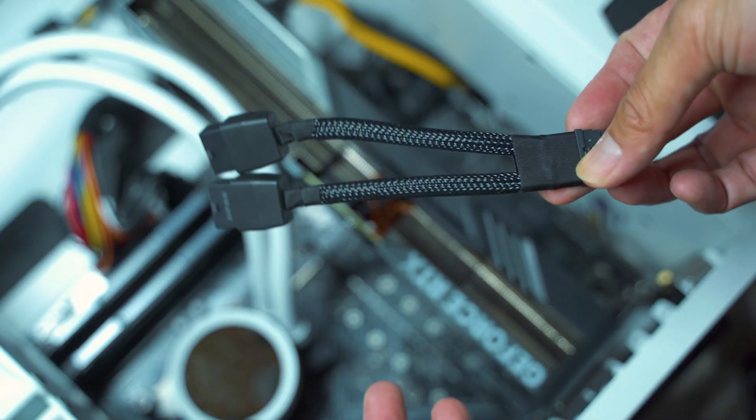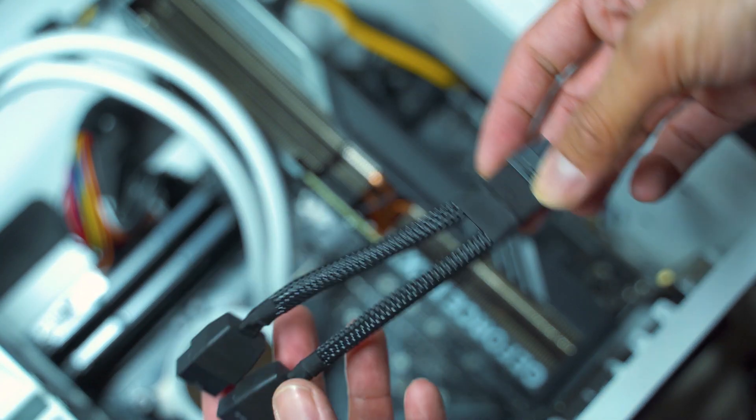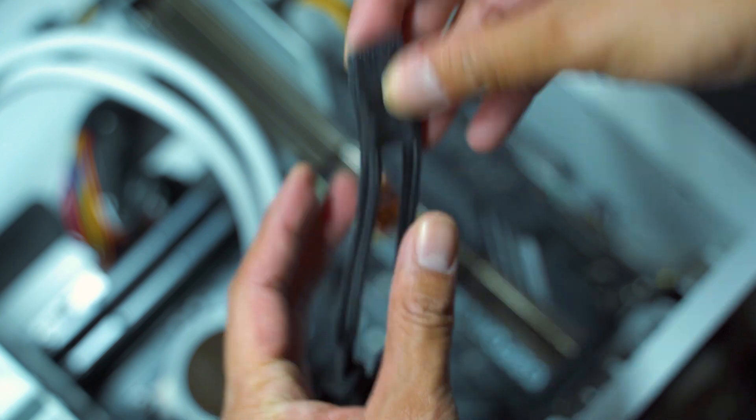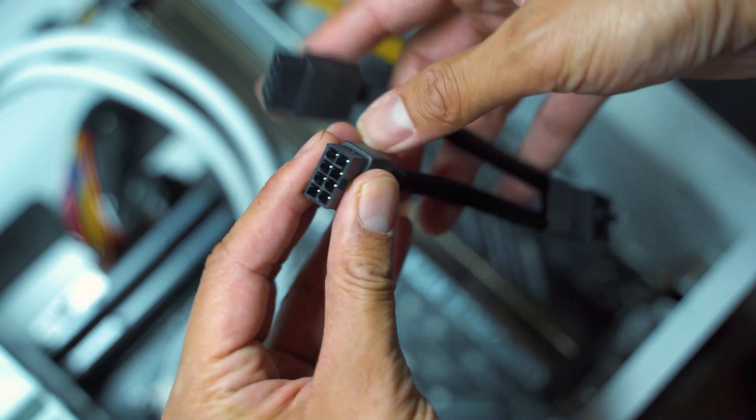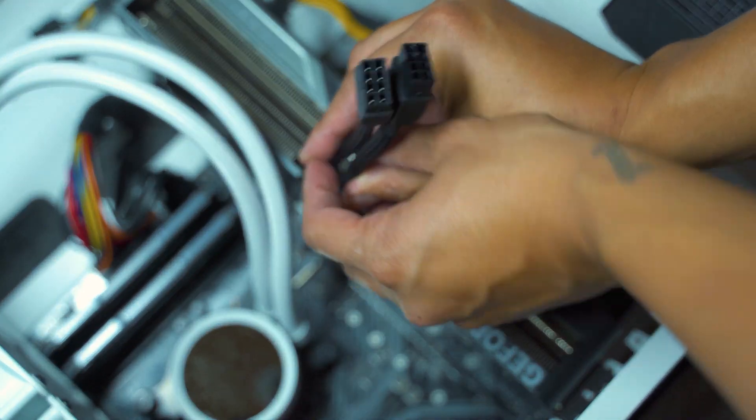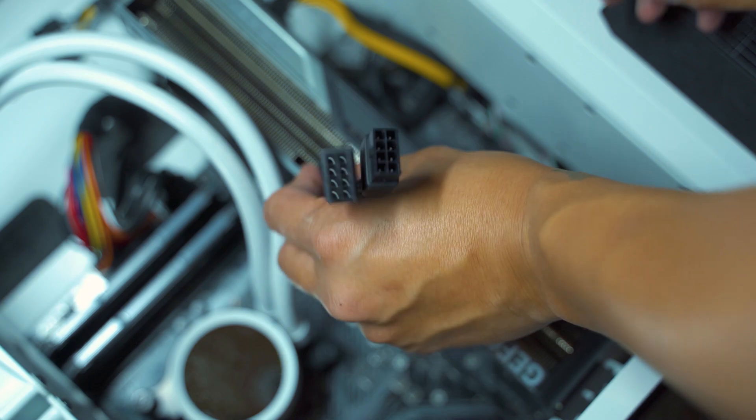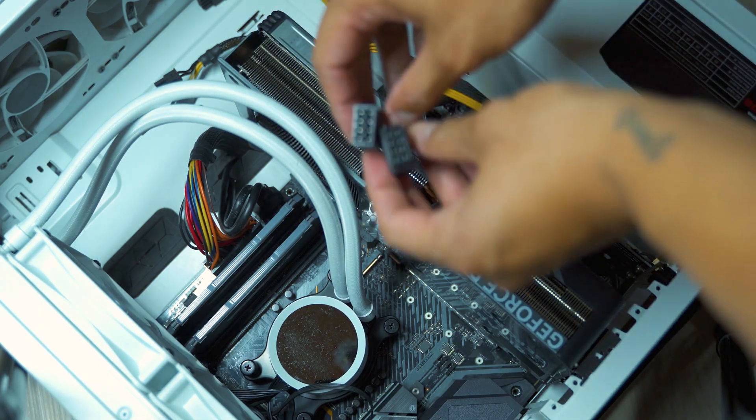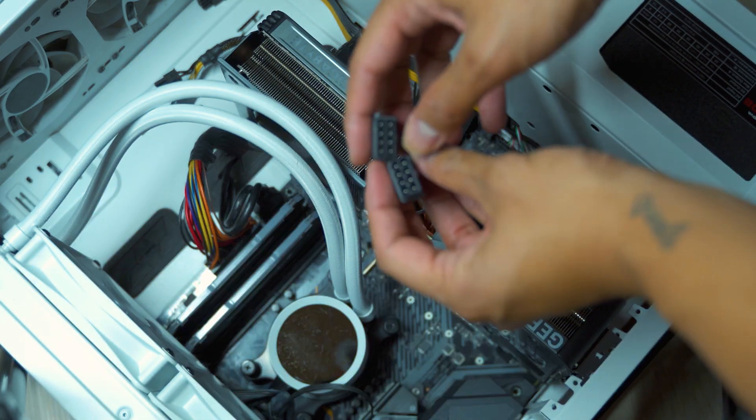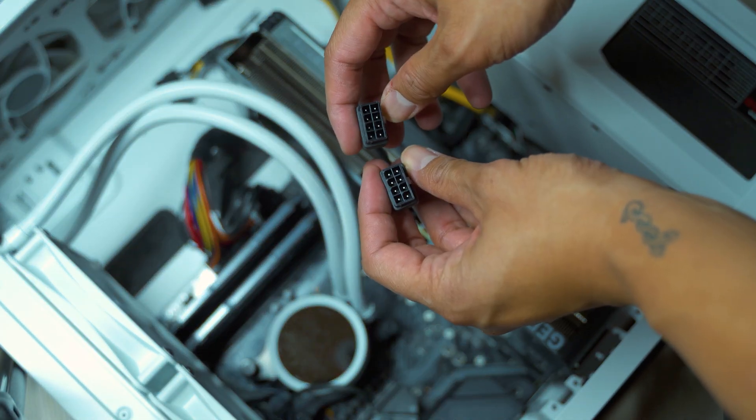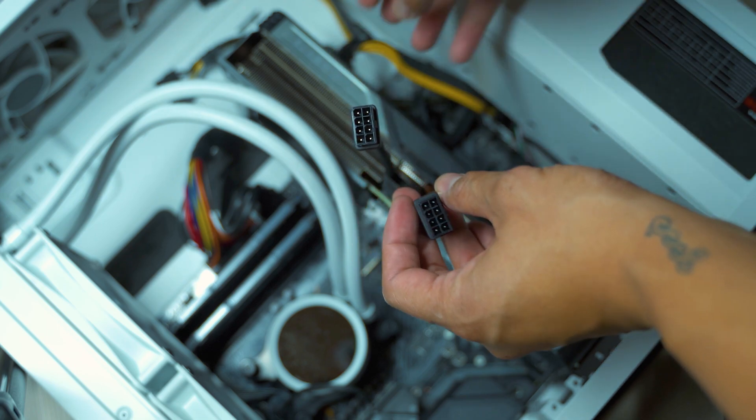As I mentioned earlier, your box should come with this 12 pin connecting to two 8 pins. Let's connect that. Very top, should be very easy. Once that's connected, connect your two 8 pins from your PSU to your graphics card.